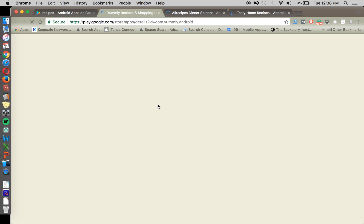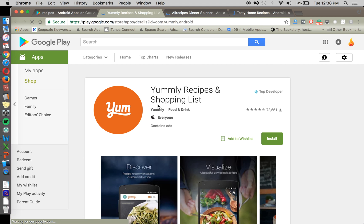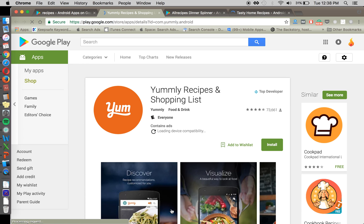We'll start in Google Play here. And once this page loads, we will look. These are very interesting screenshots. Side tangent.